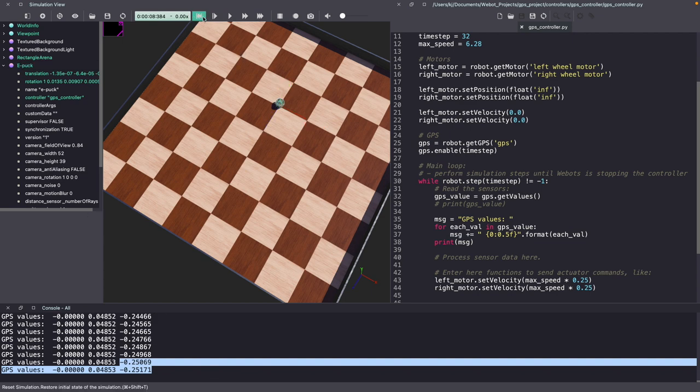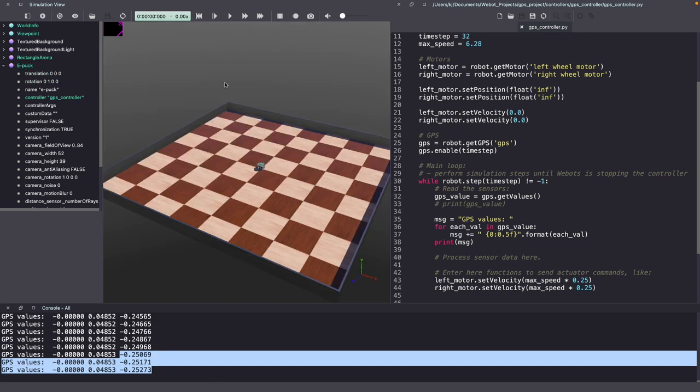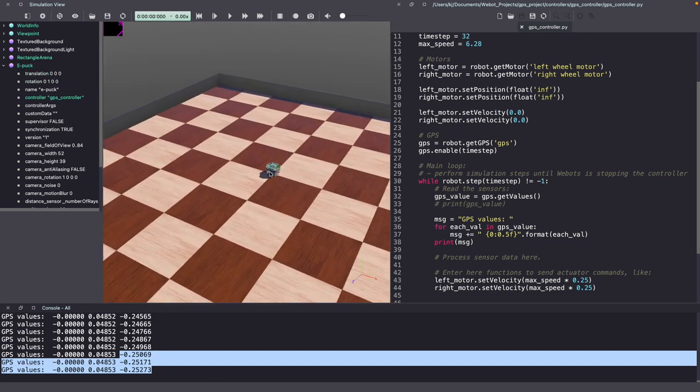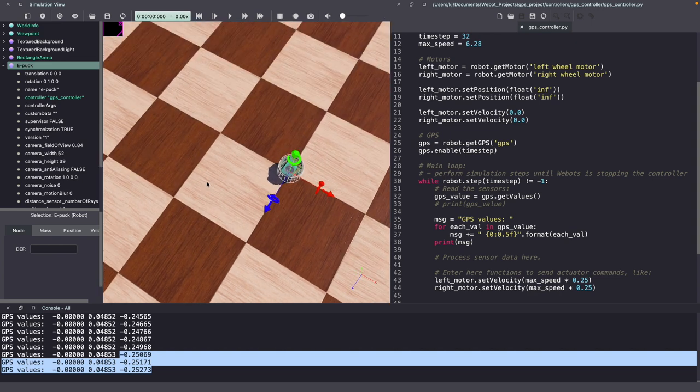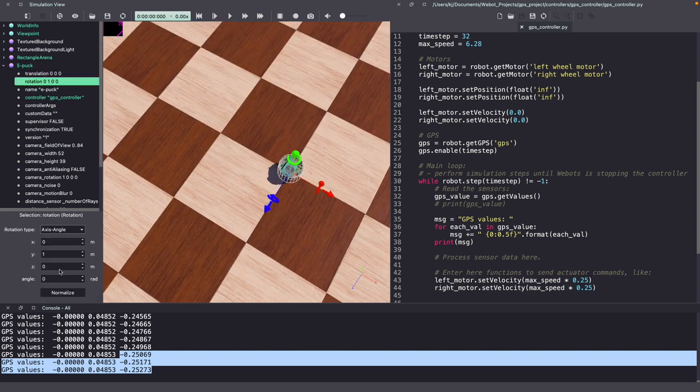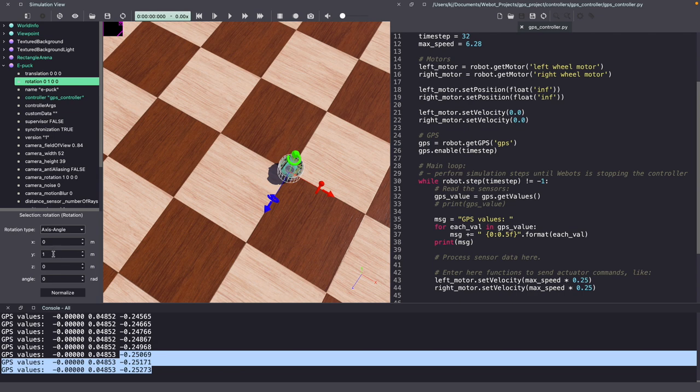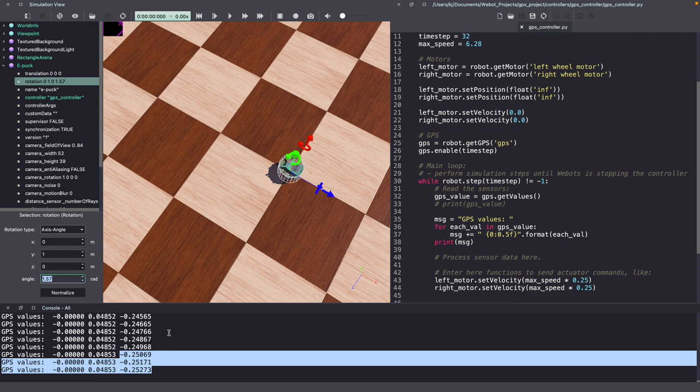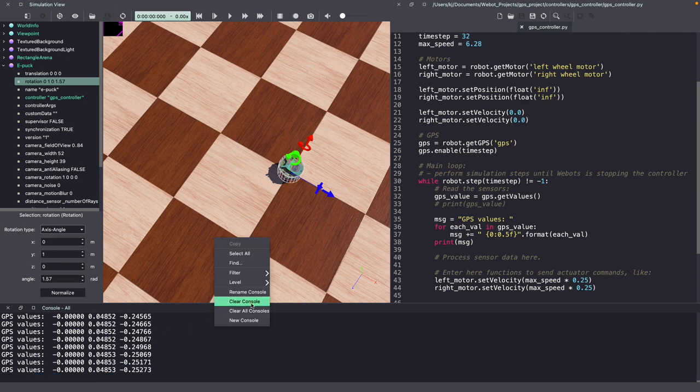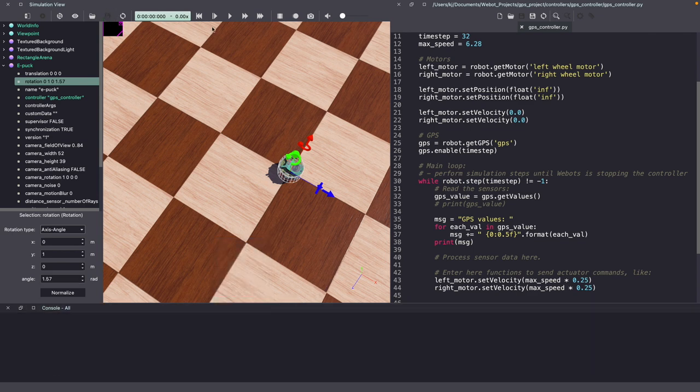Let's make some changes. I am going to reset the Webots world. Click on the EPOC. Go to Webots Scene Tree, Rotation. Y is 1 and angle is 1.57 radians. Hit enter. As you can see, the robot has rotated. Make sure to save your Webots world. Clear the console and run the simulation again.